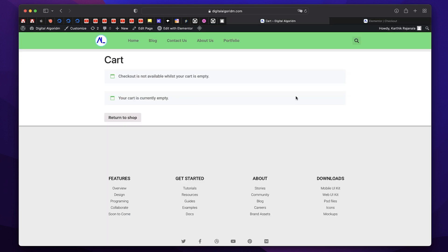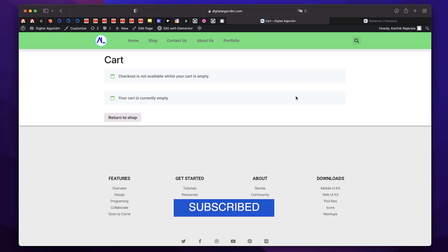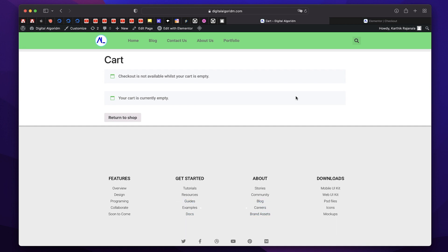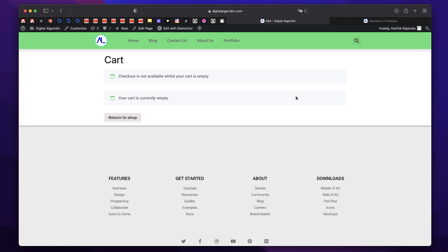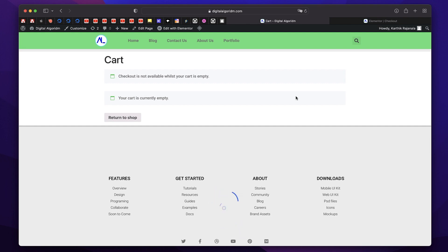So those are the new features coming to Elementor Pro. If you don't have Elementor Pro, you can get it from a link in the description. I'll get a small kickback from it. If you want to support the channel. Thank you so much for watching. I'll see you in the next one. Bye bye.